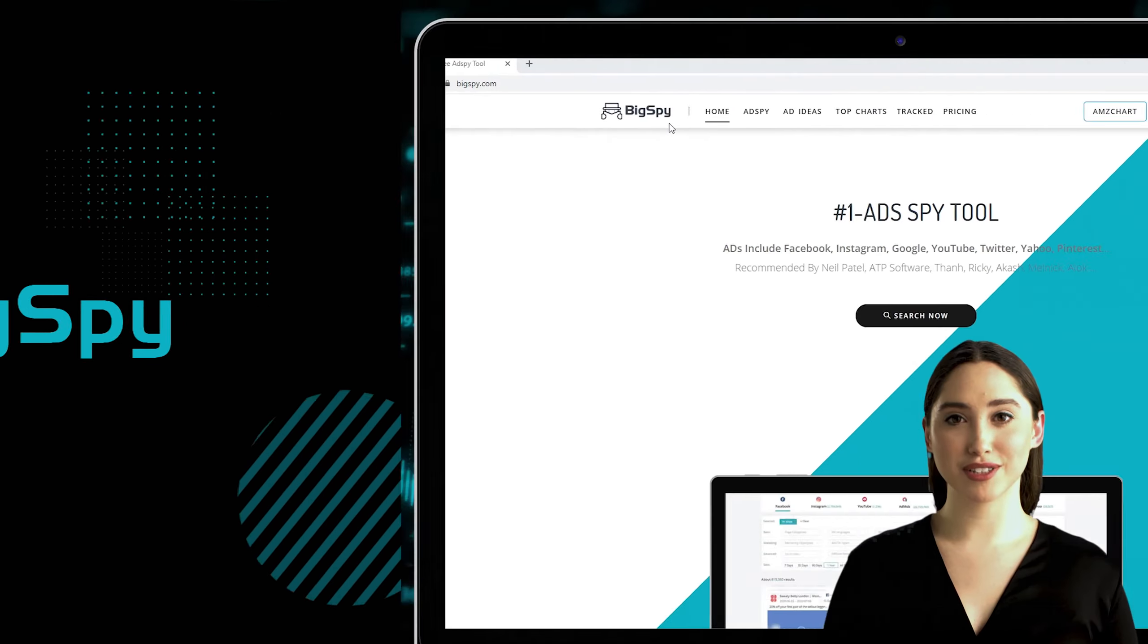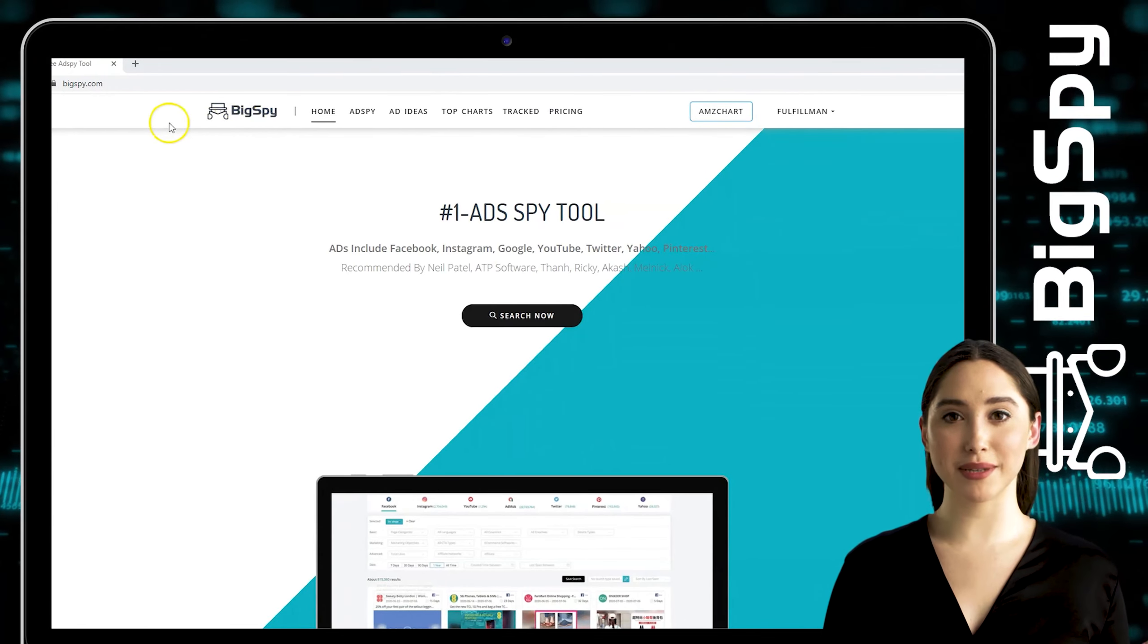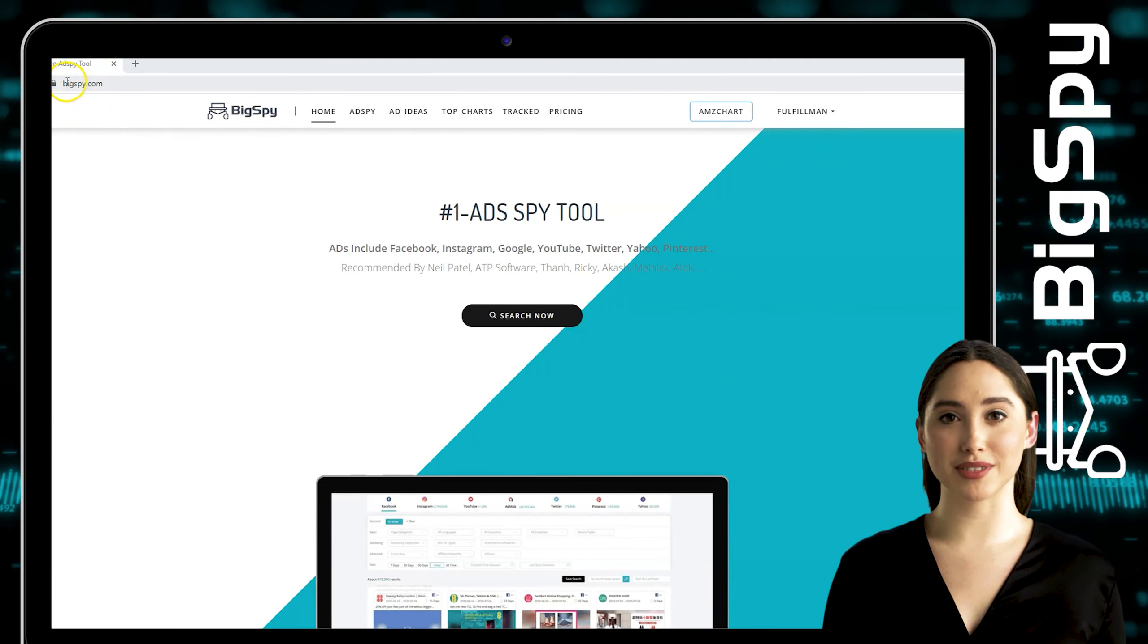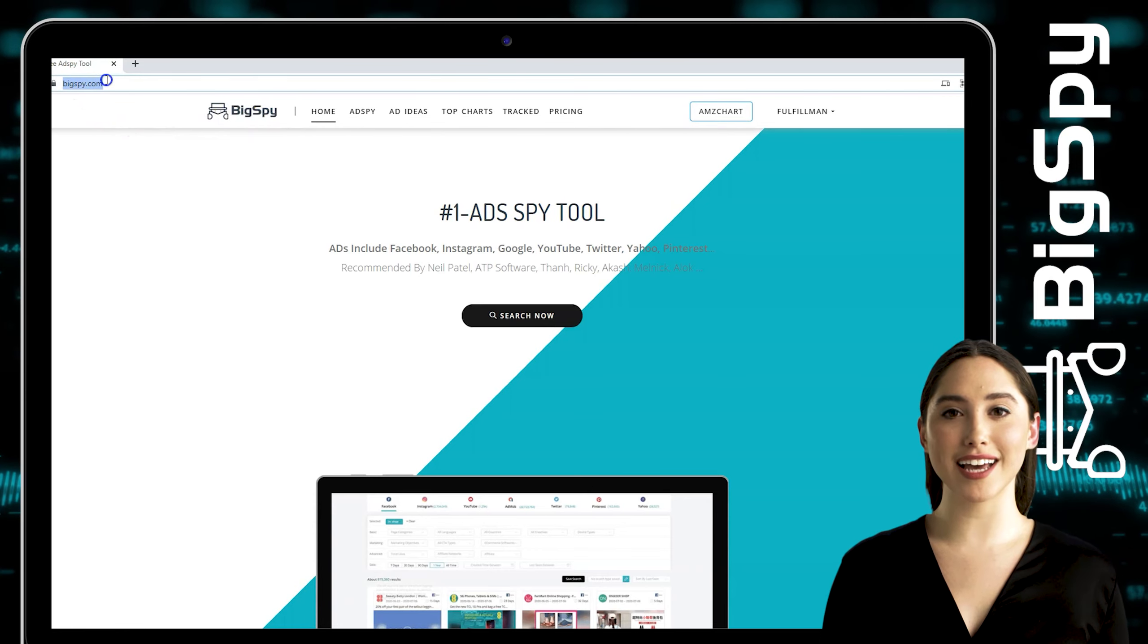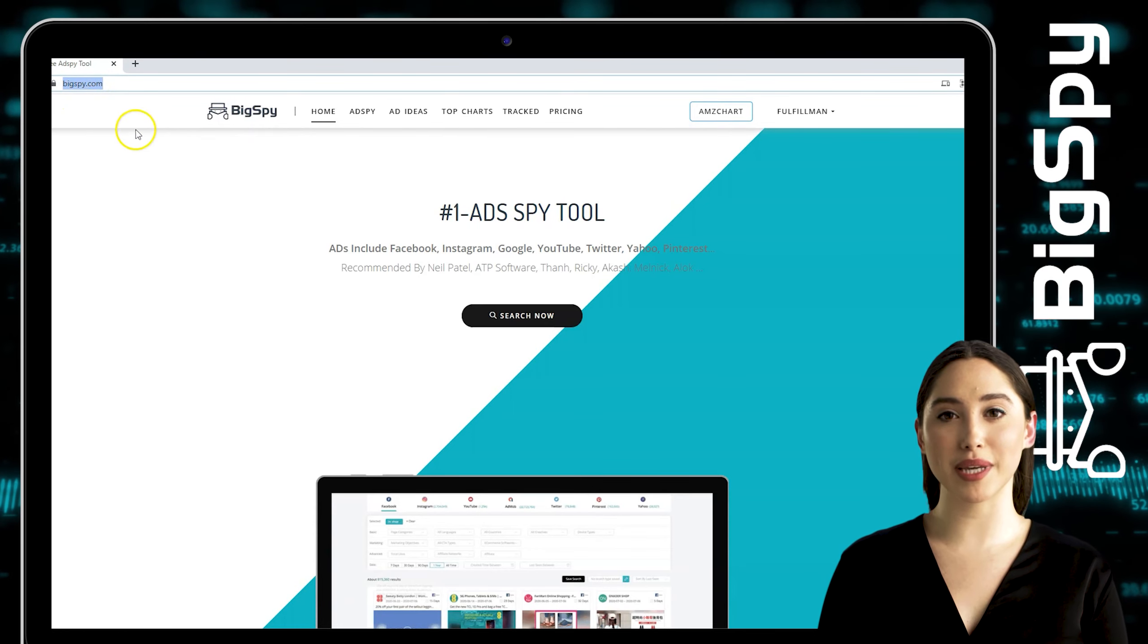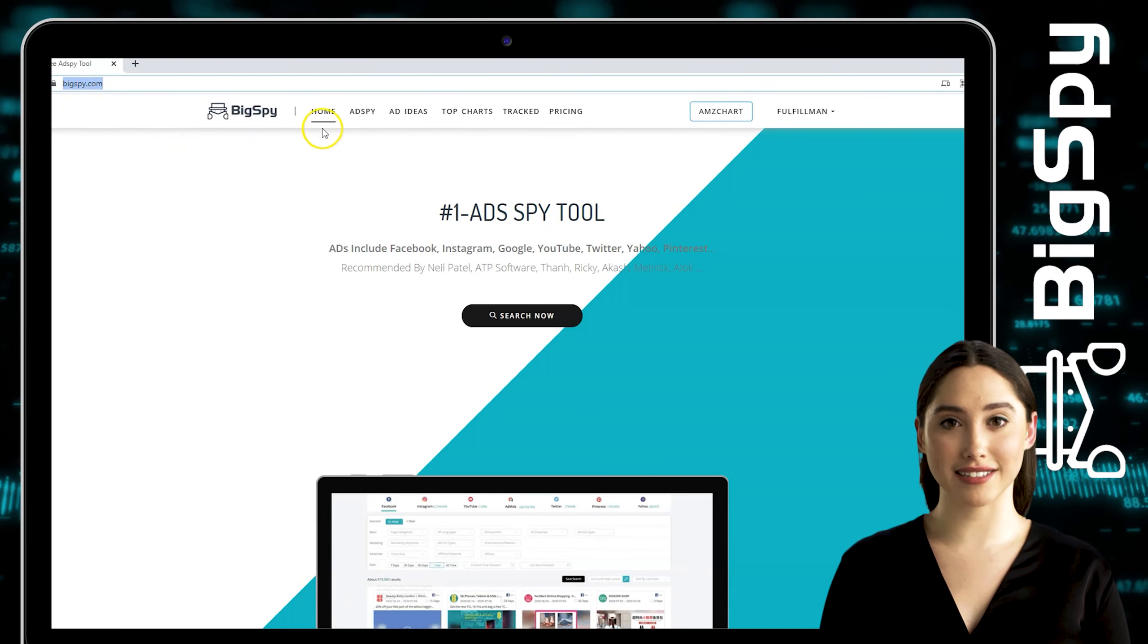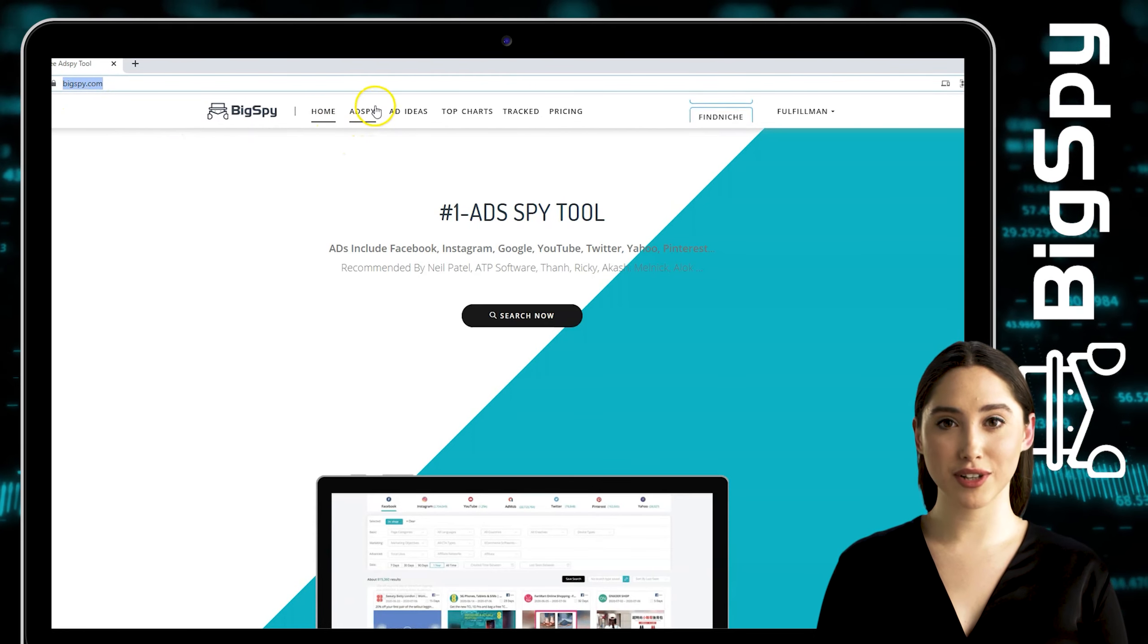To start, just type www.bigspy.com and you'll see the home page. First, you must click its spy to start searching hot winning products.